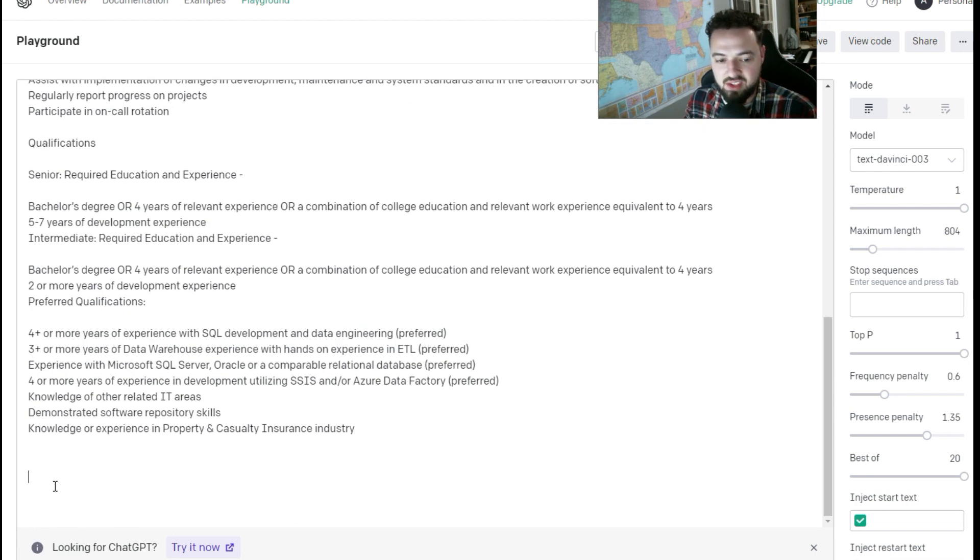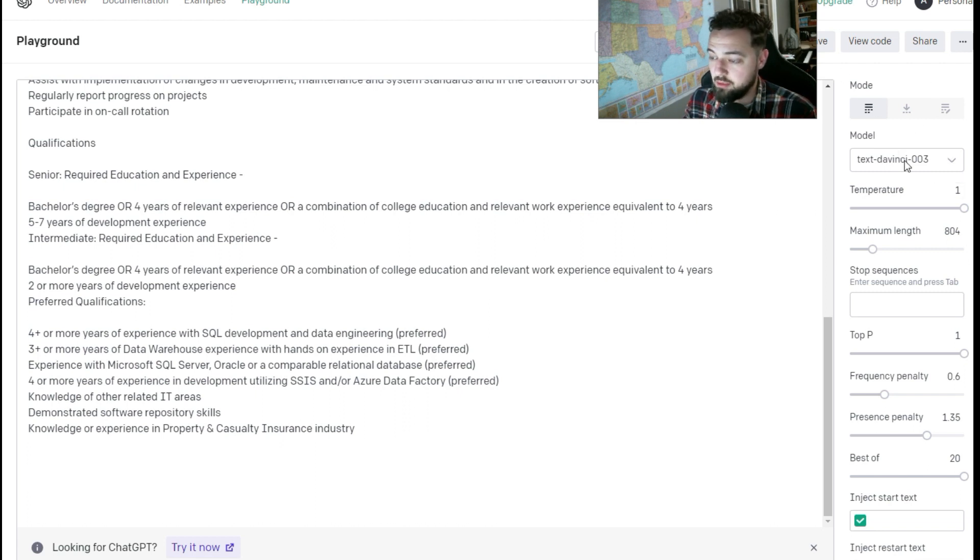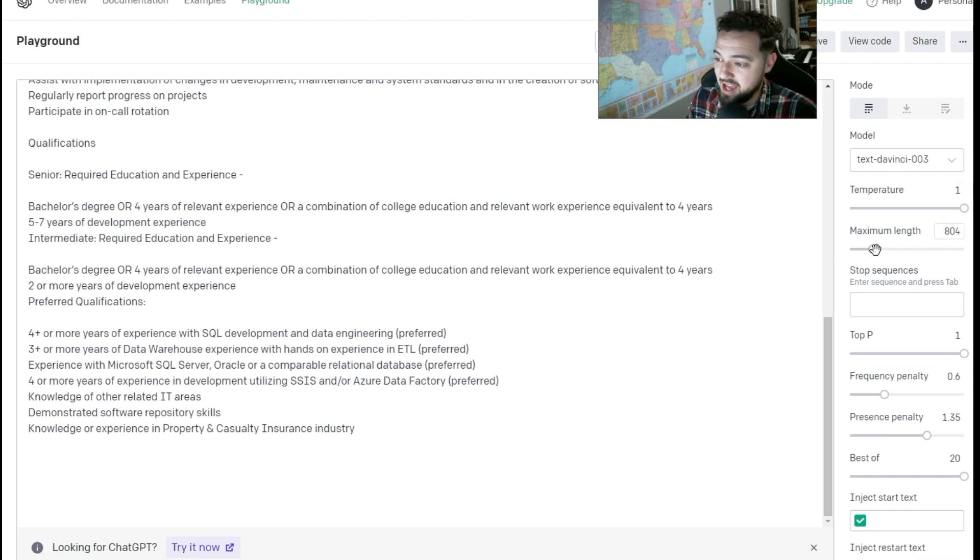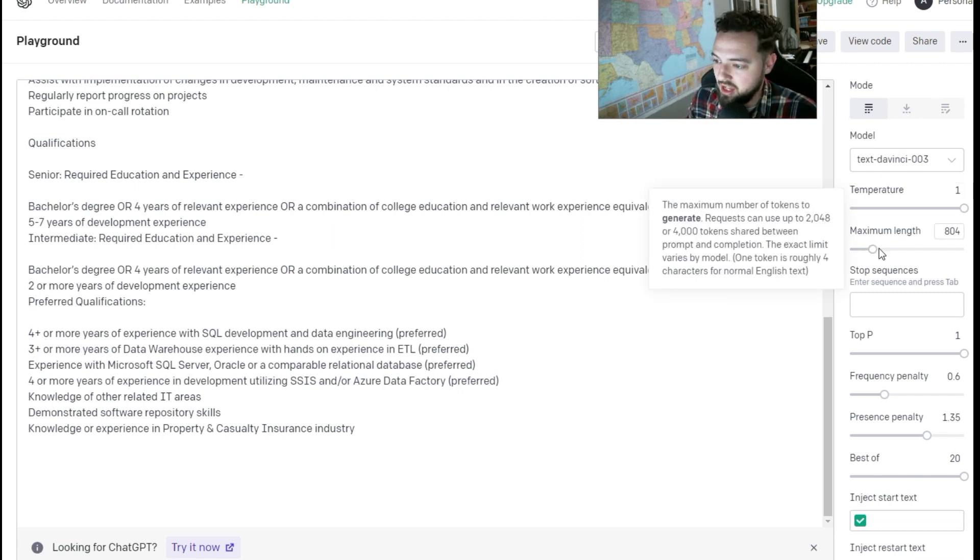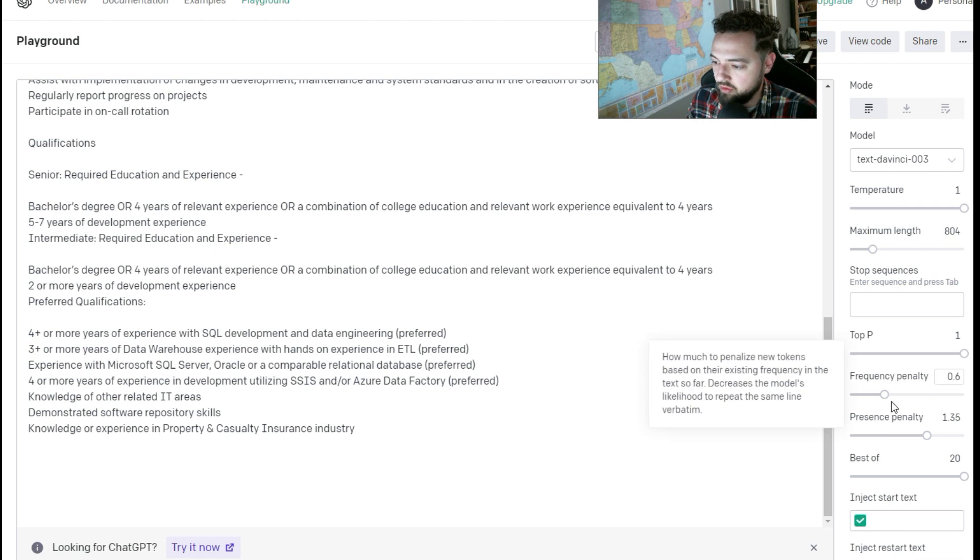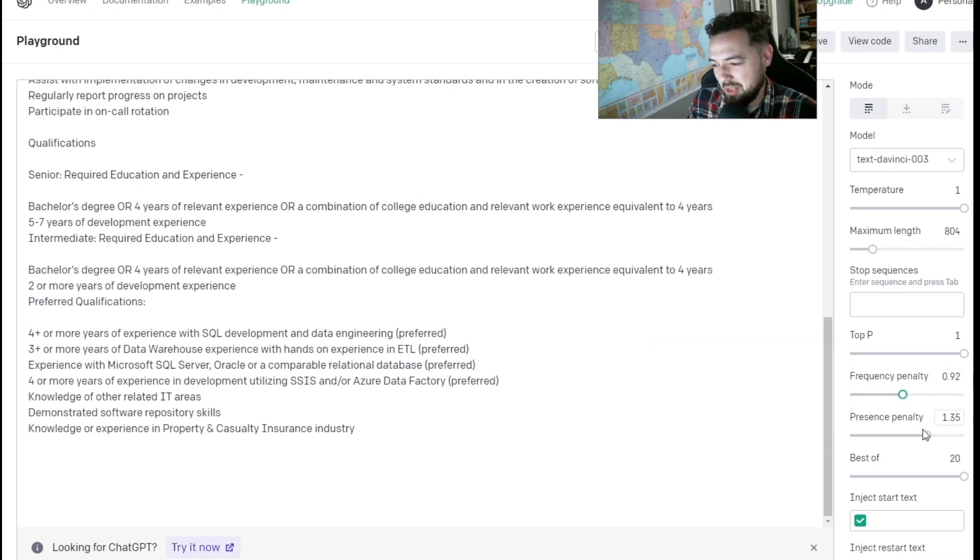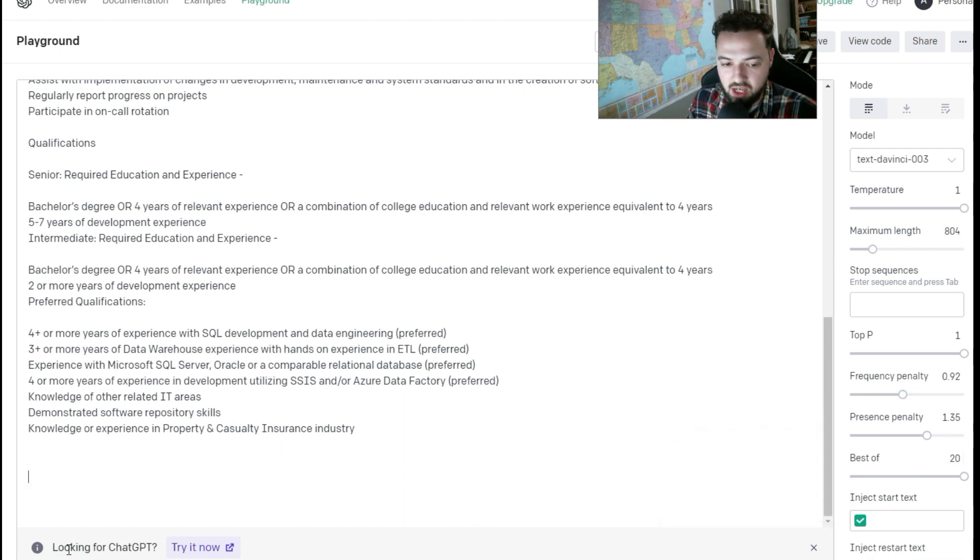On the side here, we're just going to tweak some of the settings. Turn the maximum length up to 804, frequency penalty up to 0.6. I'll turn it up a little bit higher. Presence penalty and best of up to 20. And then we're going to hit submit.